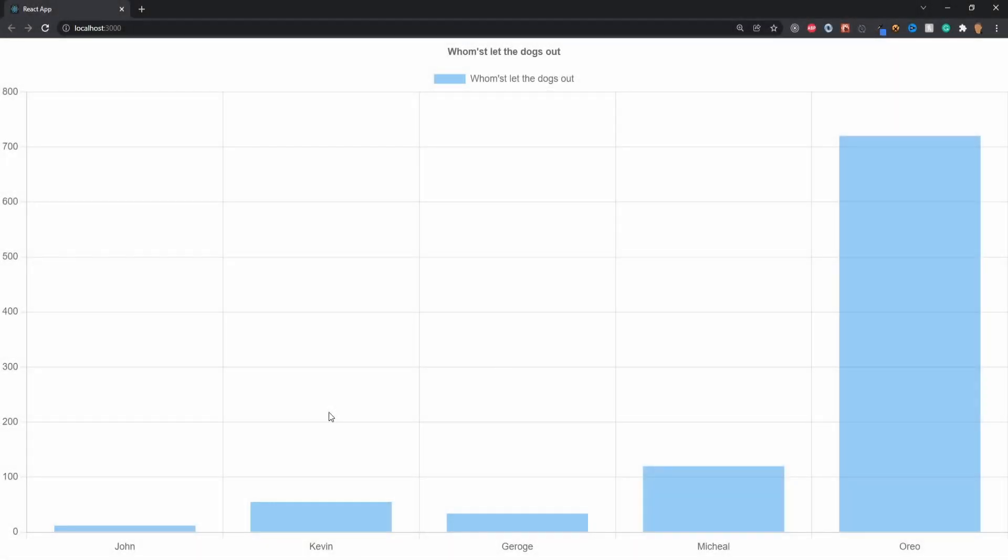Yo, how's it going everybody? Today's video is an update to a video I made about two years ago where I showed you how to make a chart using Chart.js in React hooks. Since then there's been a lot of updates to the actual package and that previous video no longer applies anymore.